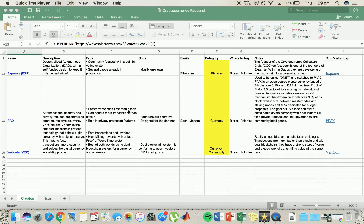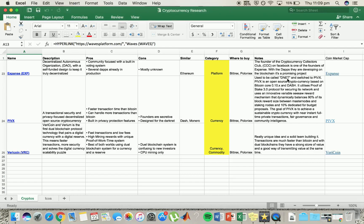PIVX. Now they've got fast transaction times, they can handle quite good transactions. Good privacy, good privacy based coin. They had a name change from Dnet, but yeah, not a real big fan.